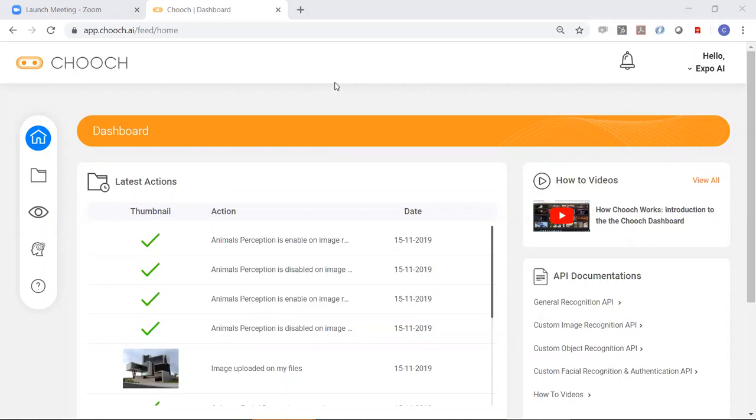Hi, welcome to Chooch. Today we're going to be talking about the Chooch AI dashboard.